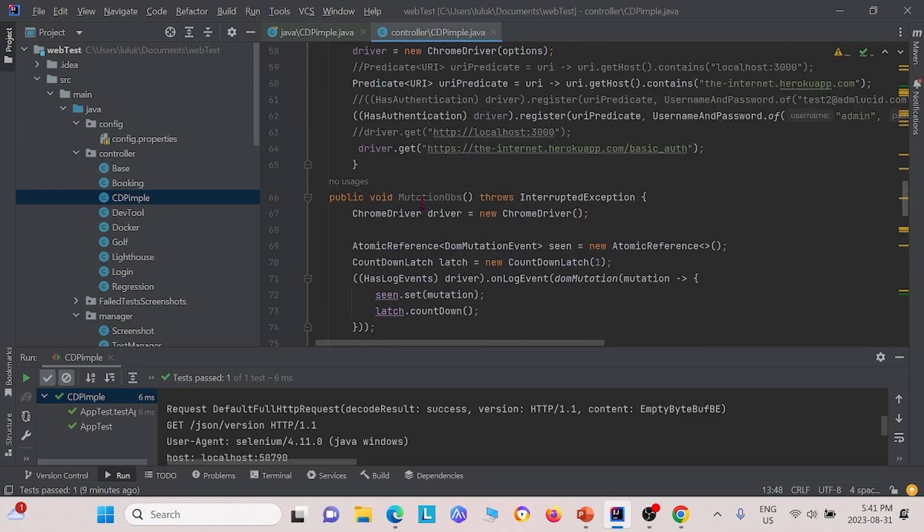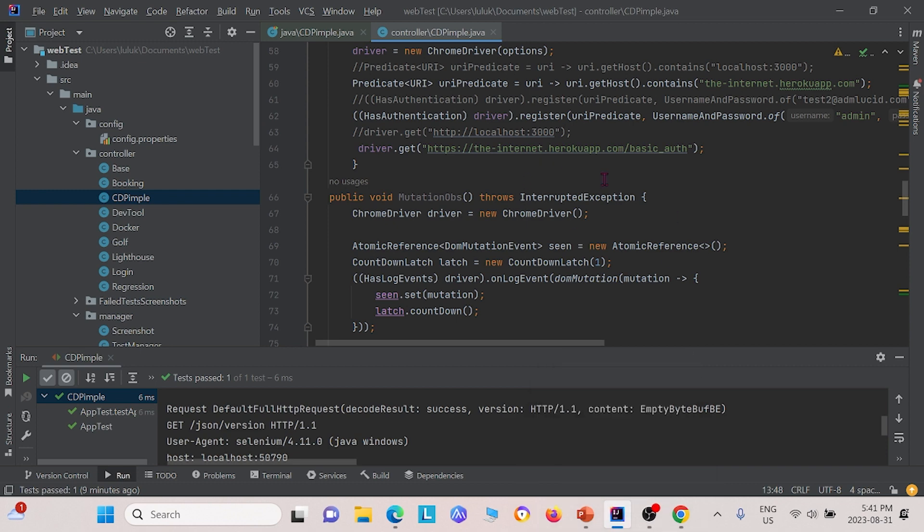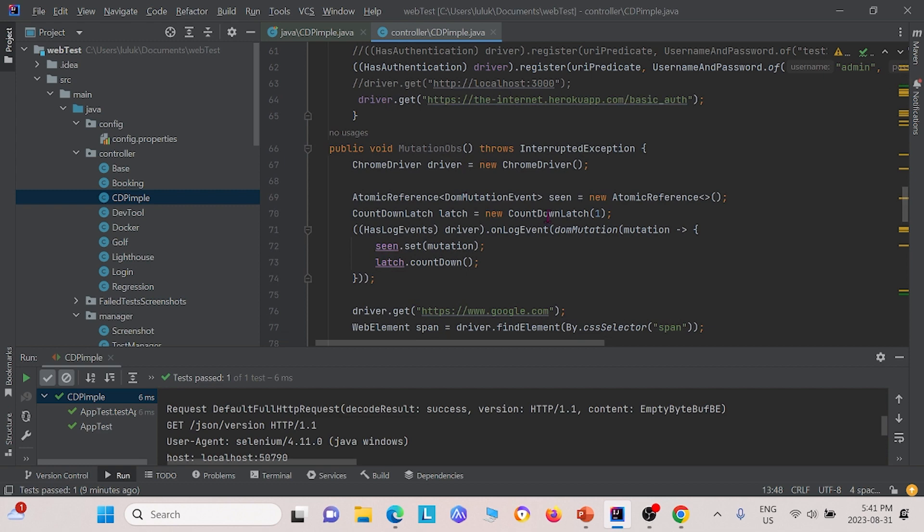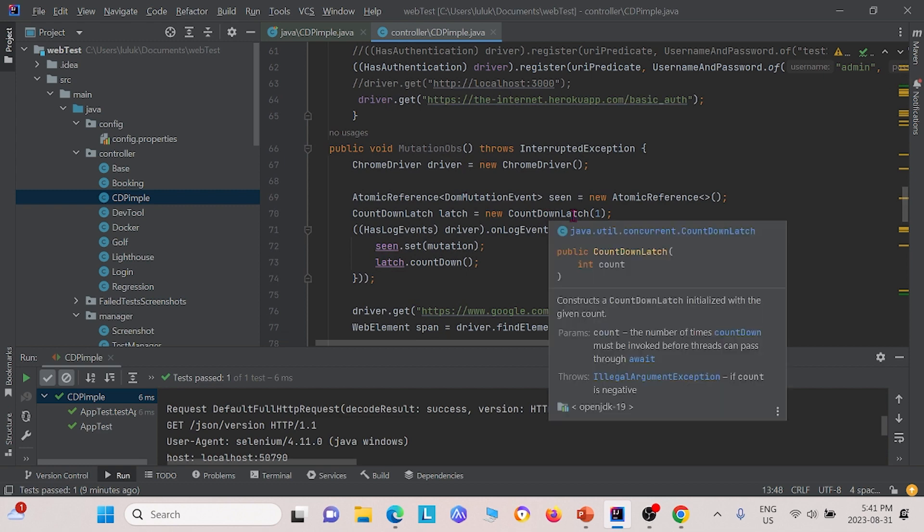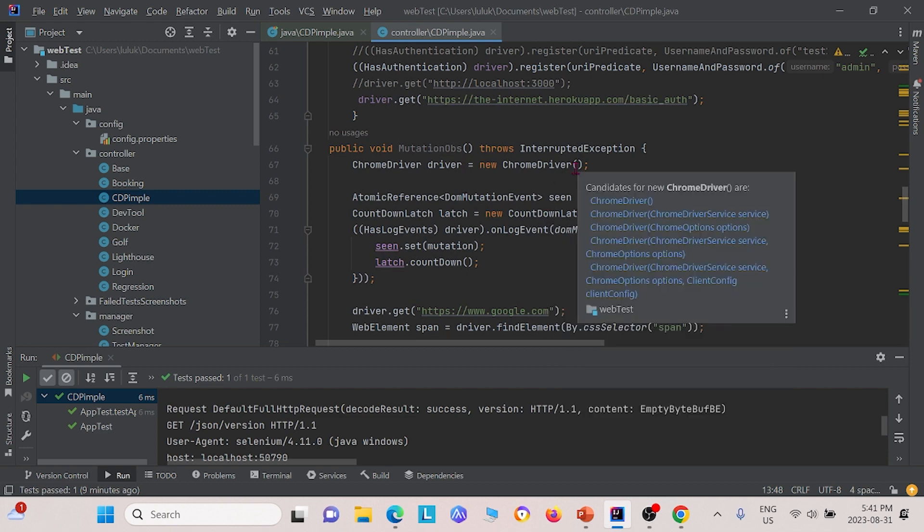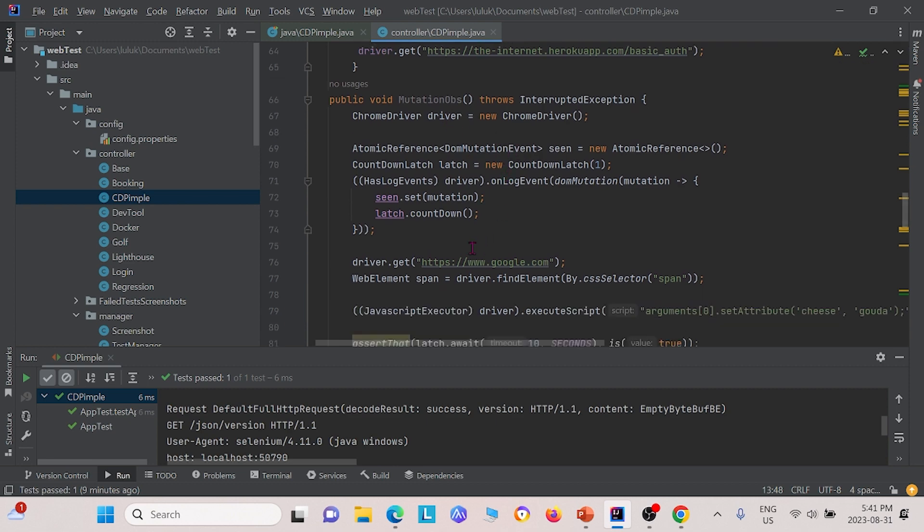For mutation observations in the DOM, we created another class called mutation ops. In this class, we had to create an instance for the Chrome driver. We also had to create an instance for atomic reference. We say that this is the website we want to test, google.com.